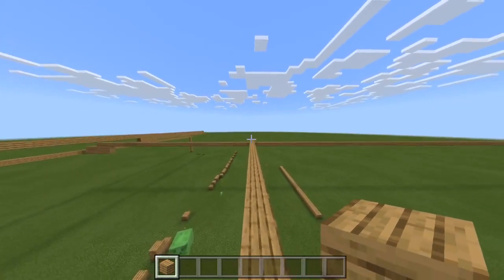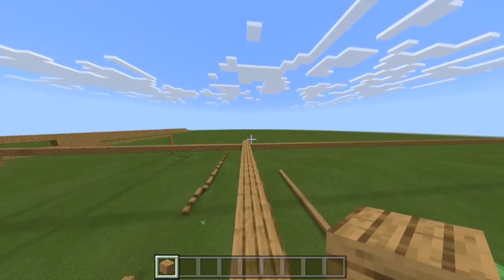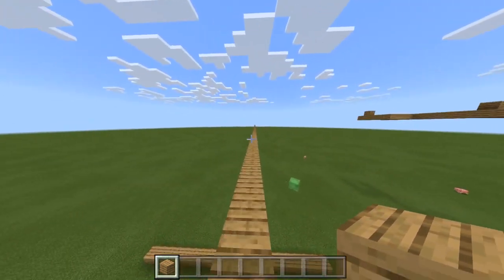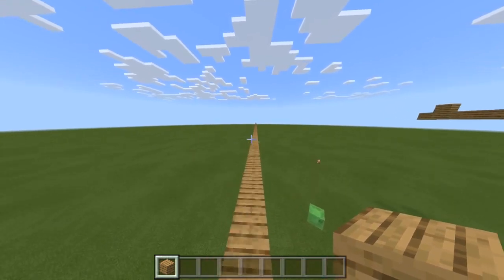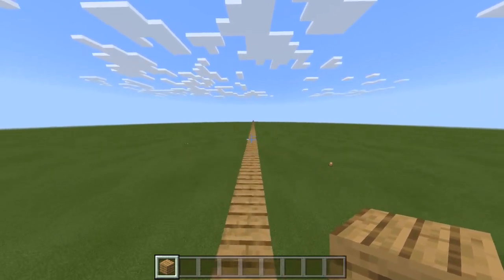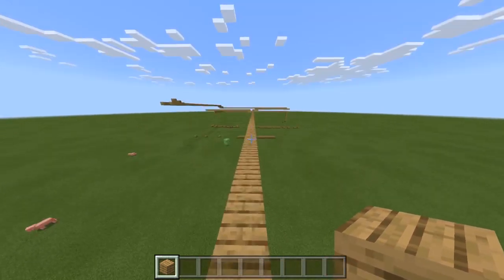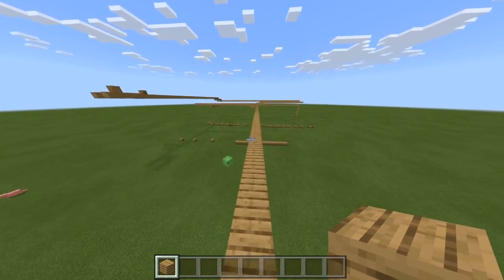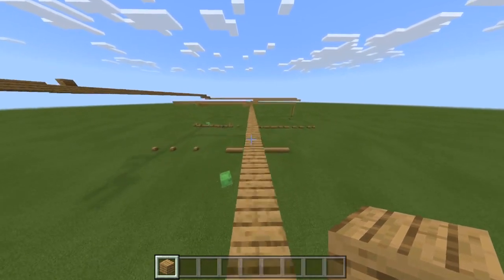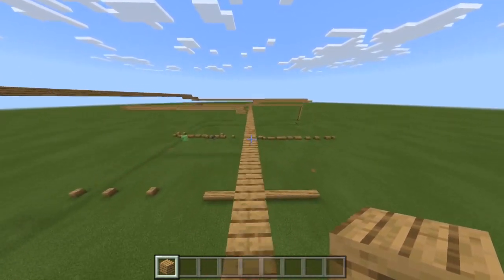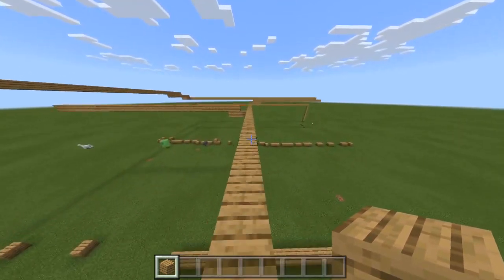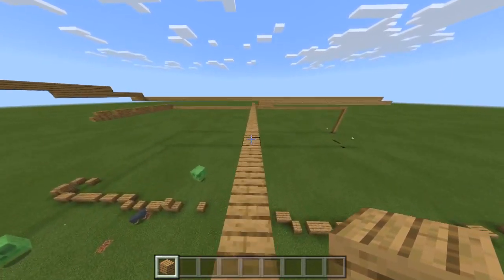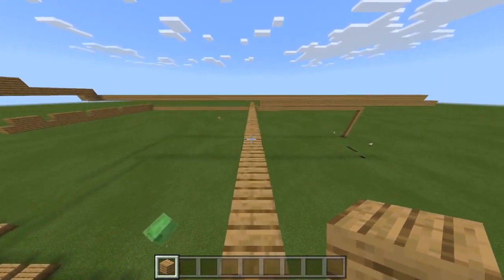Jump bridging in Minecraft servers — like Sky Wars, Bed Wars, Treasure Wars, whatever — is so overpowered. In my last two videos I have demonstrated jump bridging, and I suggest you check those videos out to see how OP it is to jump bridge in a real competitive PvP game.